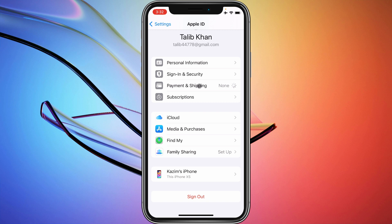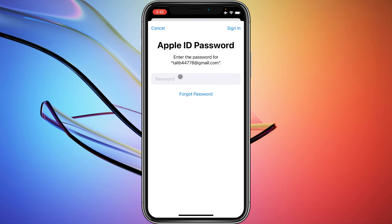After clicking Payment and Shipping, wait for a few seconds — it may take longer depending on your internet connection. A new interface will open up.